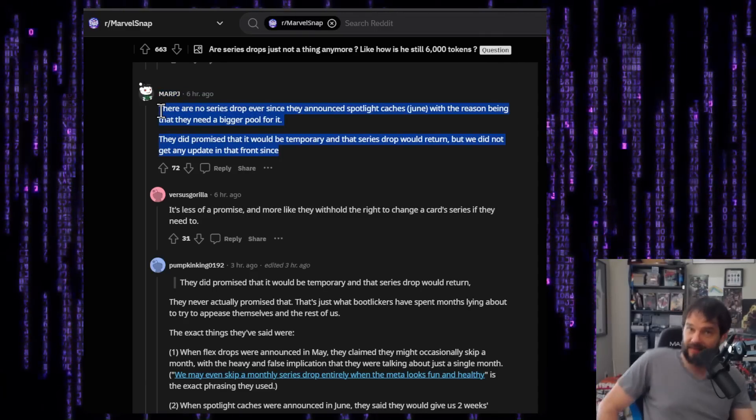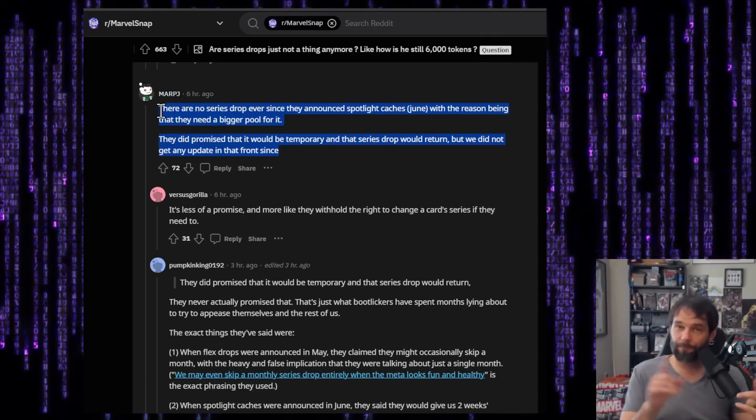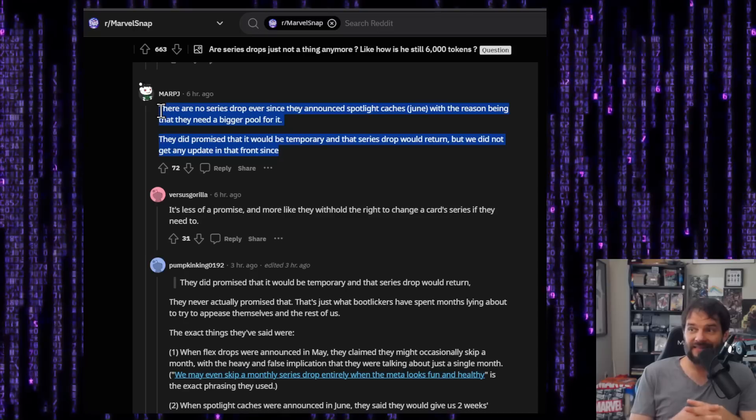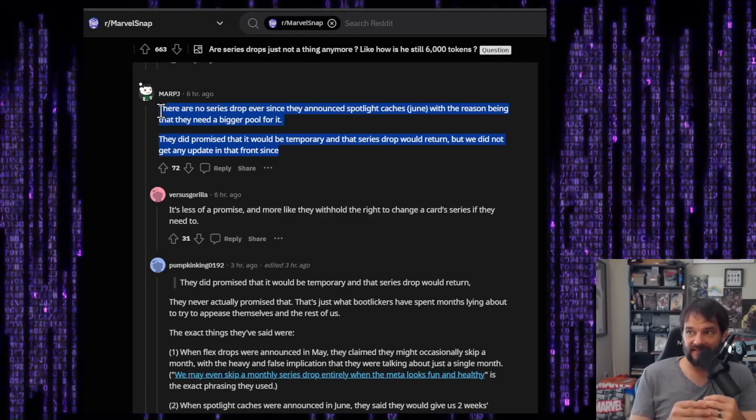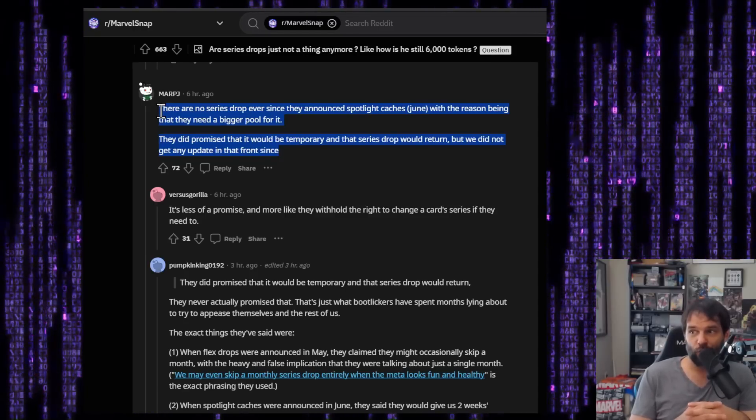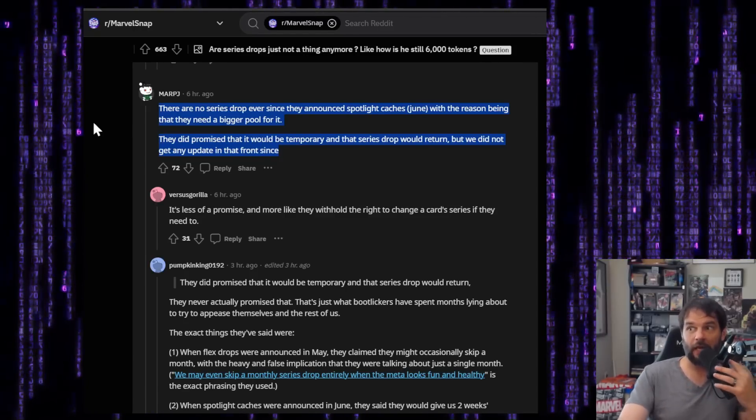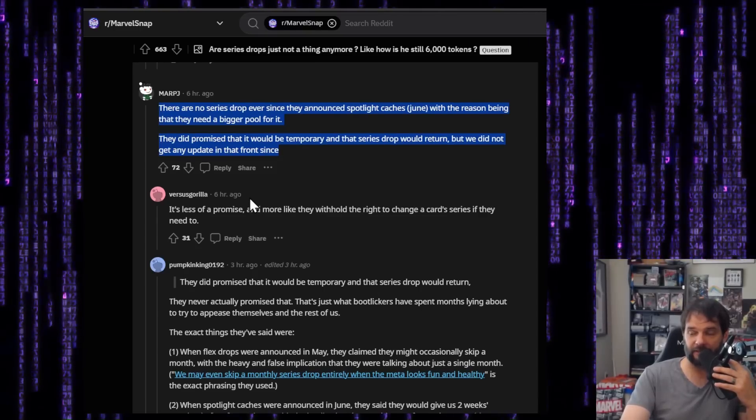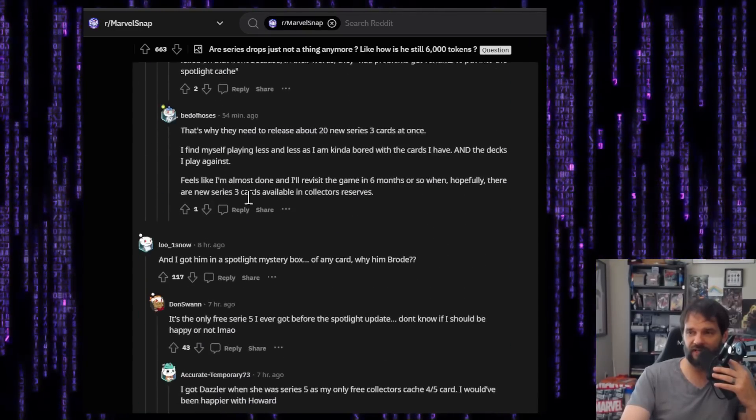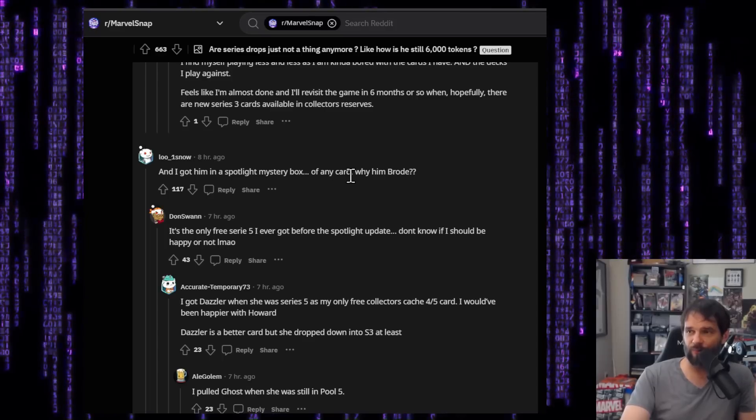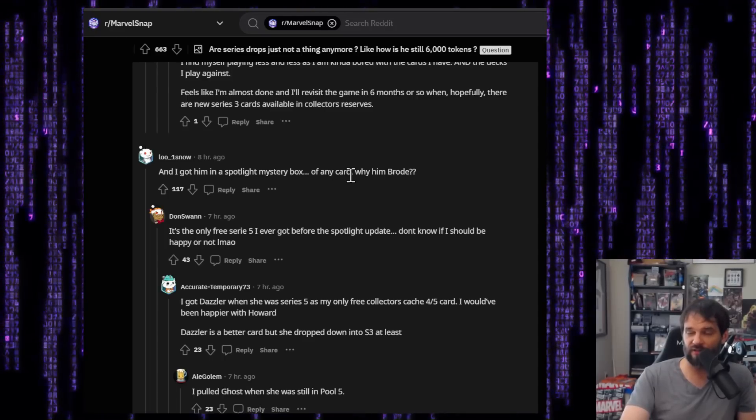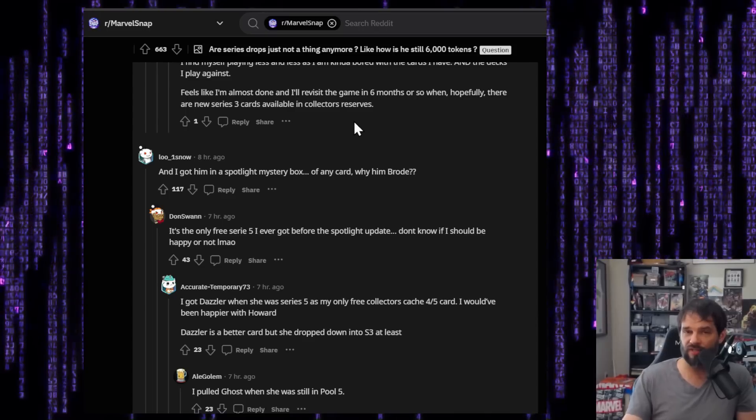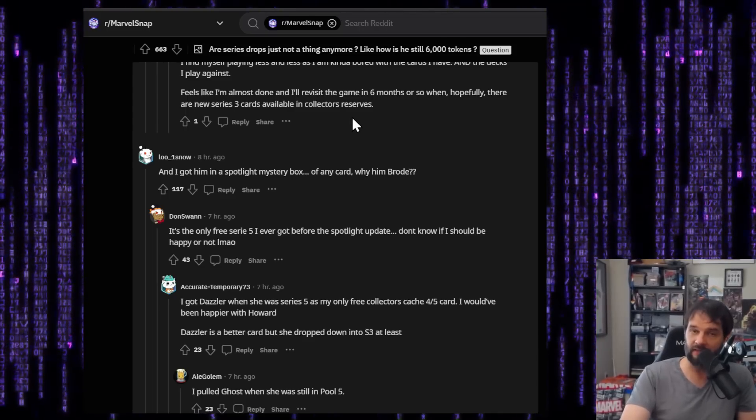They did promise that it would be temporary and that the series drops would return, but we did not get any update on that front since. That's sort of the problem. So I'm hoping that this is still the case. And I'm inclined to believe that. But that post that we just looked at is giving the impression that that's not the case, that they're not even sure what they're going to do, which to me is bad. Don't say that. Like who's checking how they respond. Respond to this a little better. Say, hey, we're figuring out some final details. It's going to happen. We just don't know how many cards and exactly when we want to start it, but we're going to definitely start it.